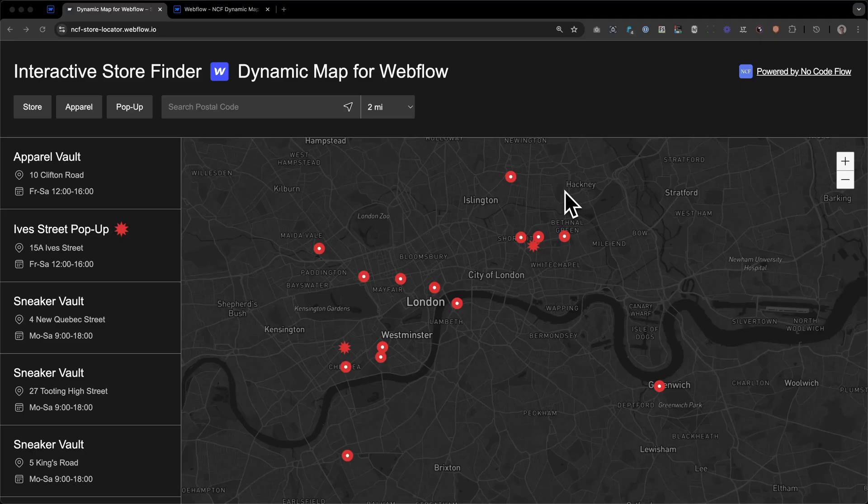So, let's take a look at the interactive store finder we're going to build today with Dynamic Map for Webflow. By the way, this is a free clonable, and you can get it from our website, as well as our other pre-built maps that you can use to kickstart your project. Let's get started.